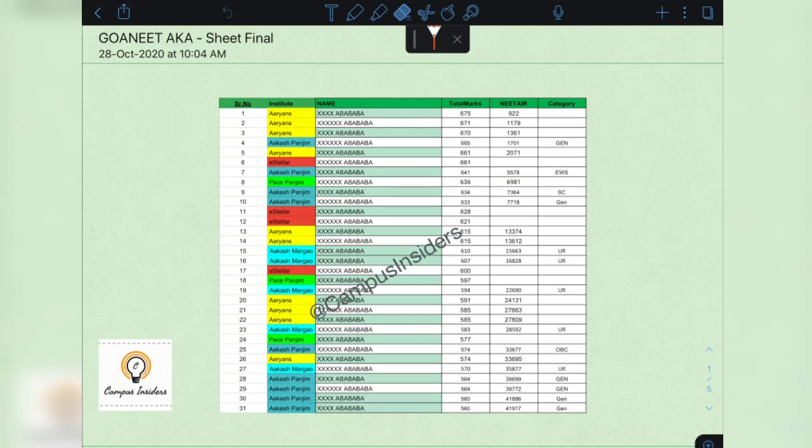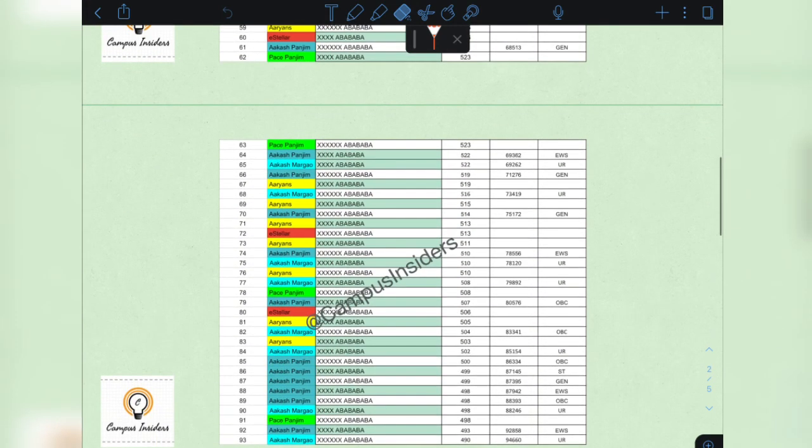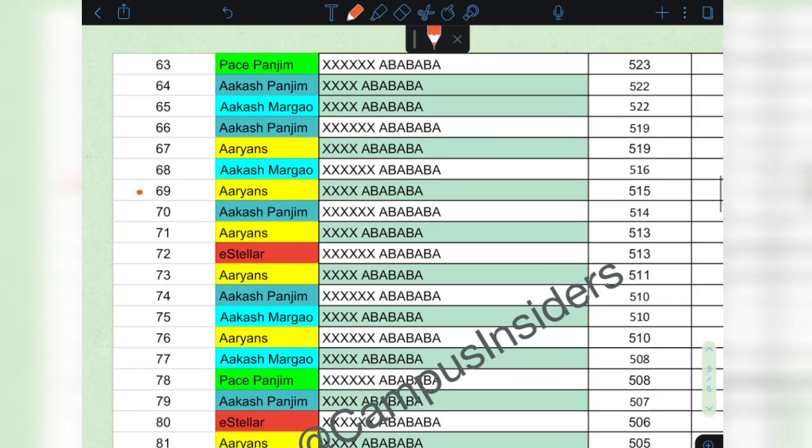You now know that in the first round of counselling for the general open category, 69 seats are made available. So if you scroll down here, you can observe that in the 69th place, we can see a NEET score of 515.